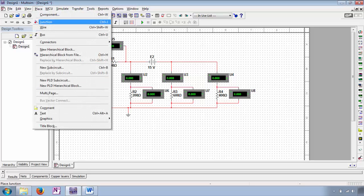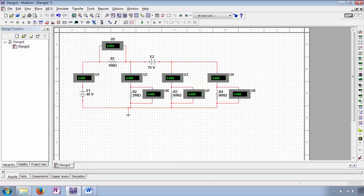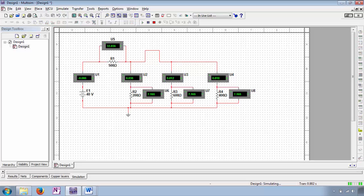Now we'll go ahead and add some junctions to our series-parallel circuit to make adding short circuits a little bit easier. We'll add junctions to the top and bottom of EA and the left and right of EB. We'll add a wire in parallel to EB, which effectively short circuits it. We can now remove source EB. When we press play to simulate the circuit, note that our ammeters and voltmeters obtain values consistent with our manual calculations.